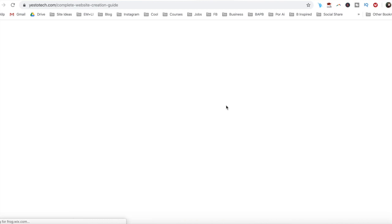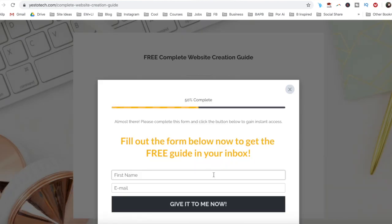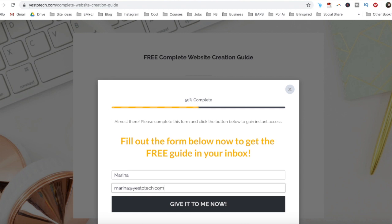And to get a complete website creation guide to help you create your own website step by step without stress or overwhelm.